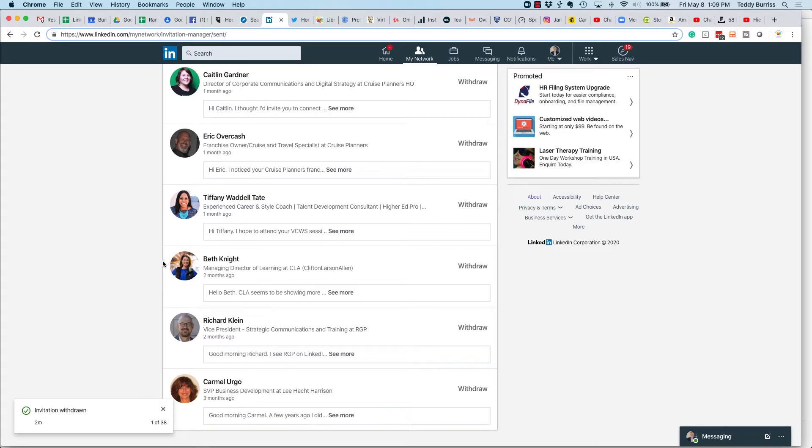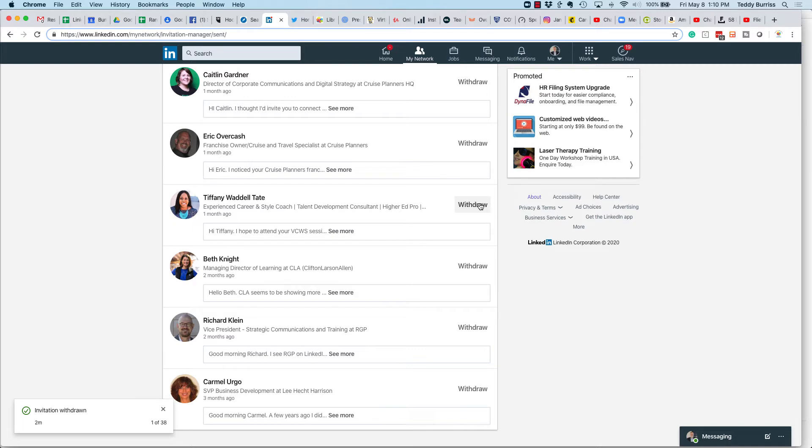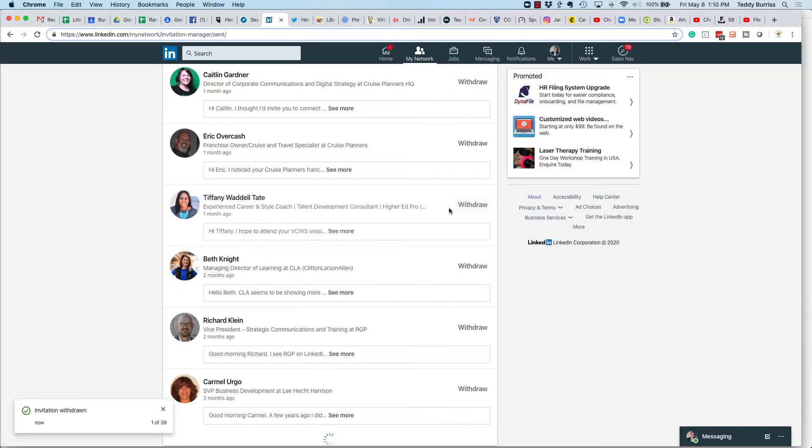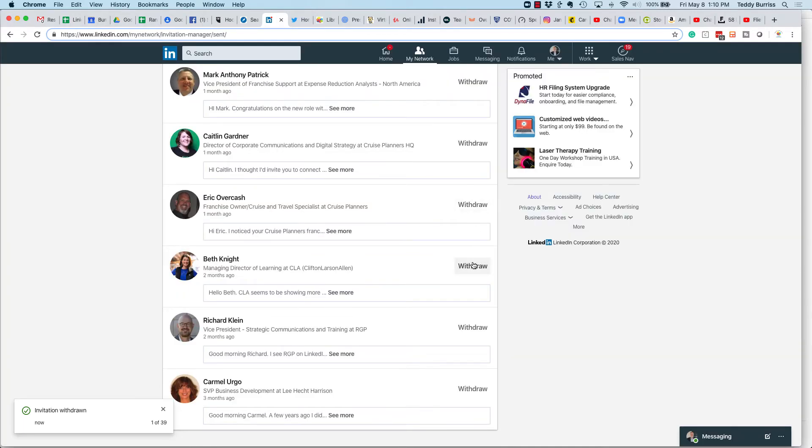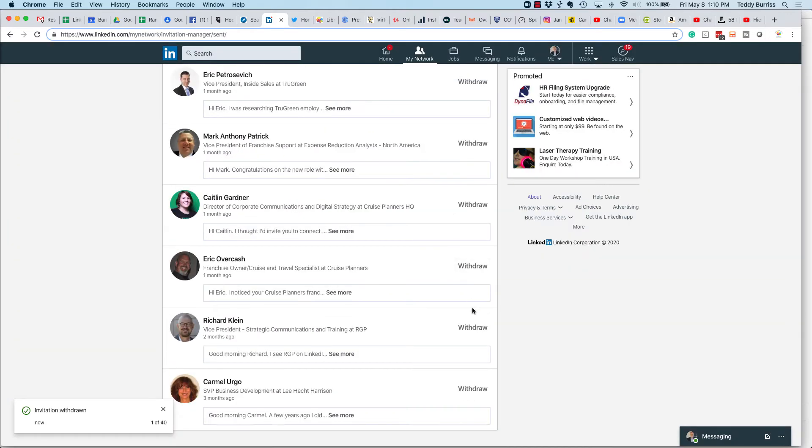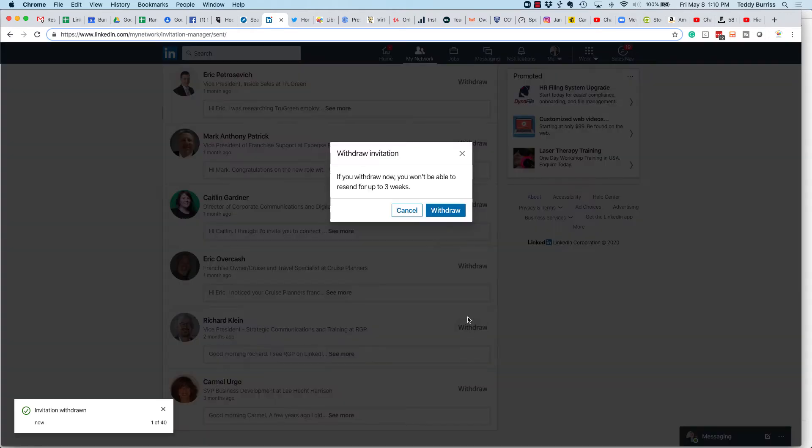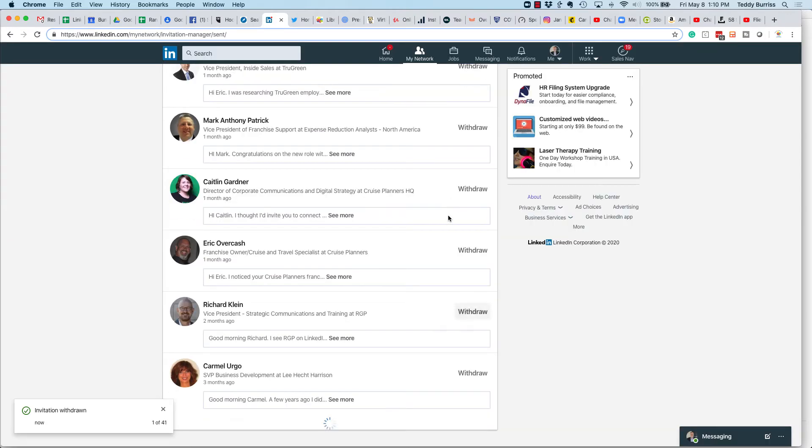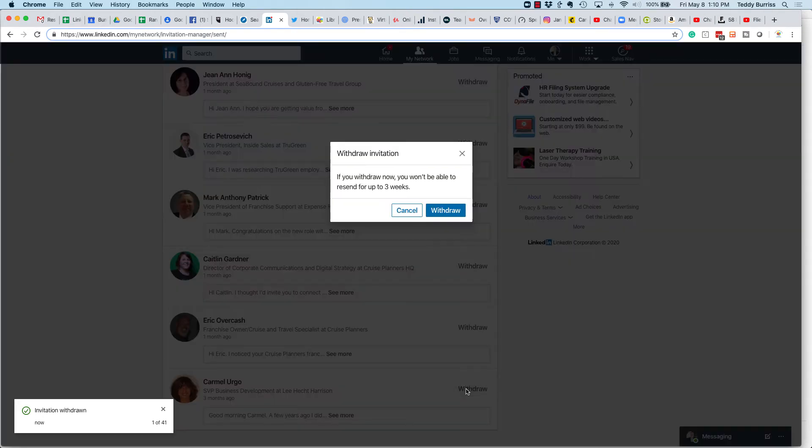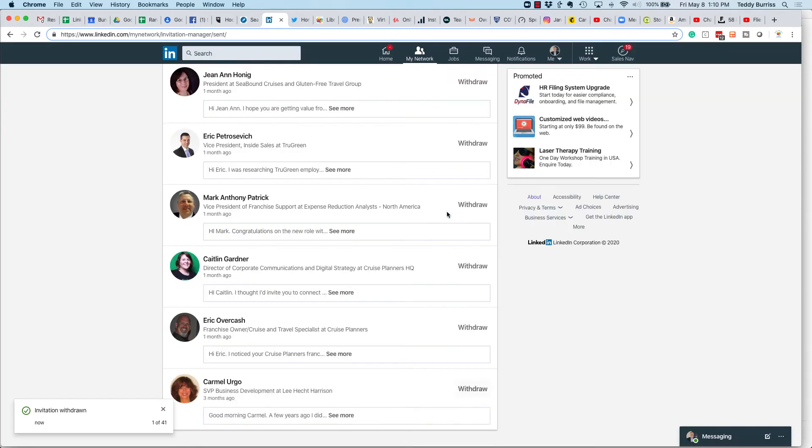Used to be I could select, there used to be a checkbox here. I could select a group of them, go back to the top of the page, and hit Withdraw All that were selected. Now, I'm forced to click extra clicks to make this happen. I have to click once, twice for each invitation.